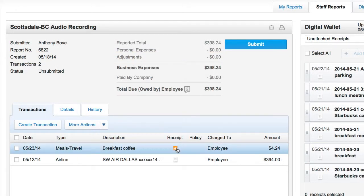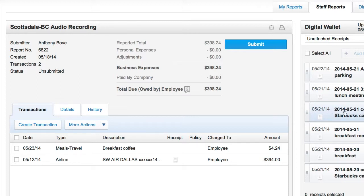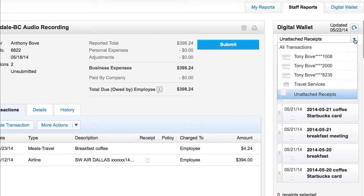The plus on the transaction line indicates the receipt has not yet been added to that line. There are three ways to attach a receipt to an existing transaction.